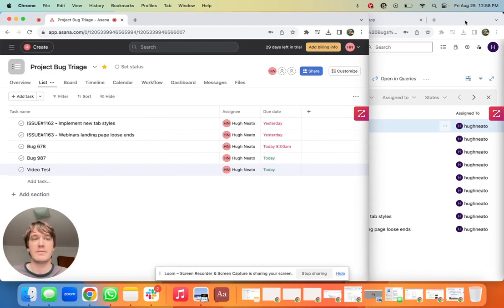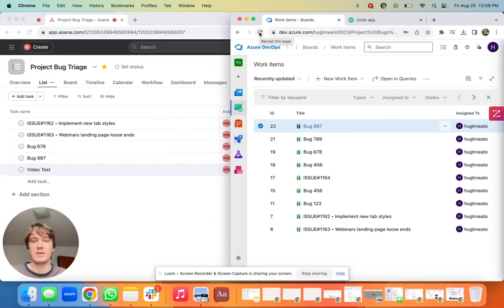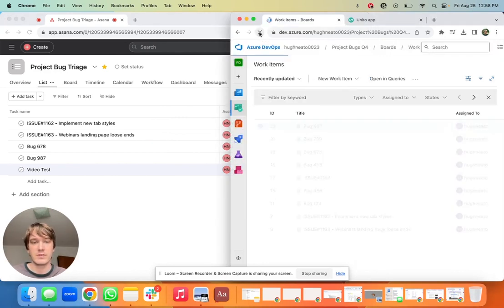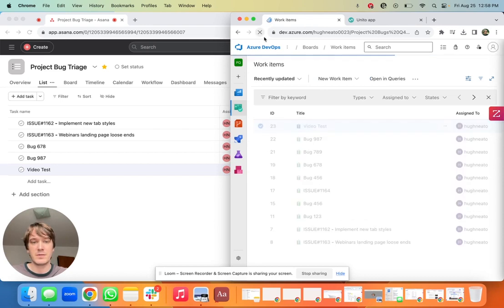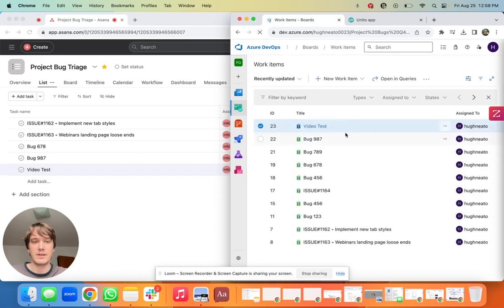So first I'm going to show you how it works, next I'm going to show you how to set it up. So we'll go on ADO and I'll just hit a quick refresh. Here we are, perfect.